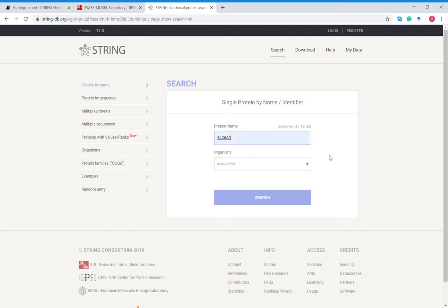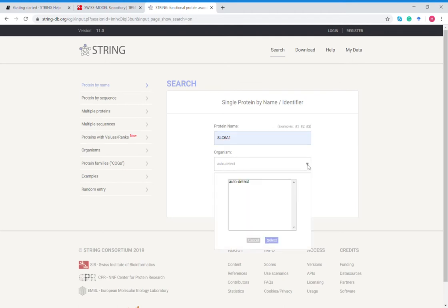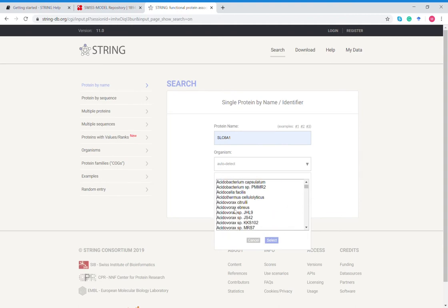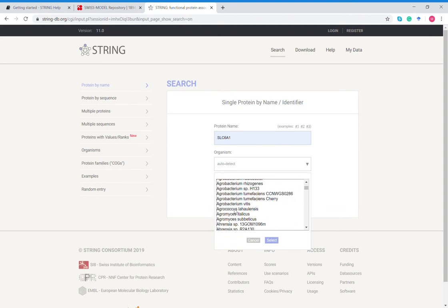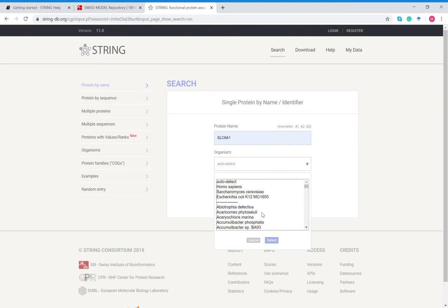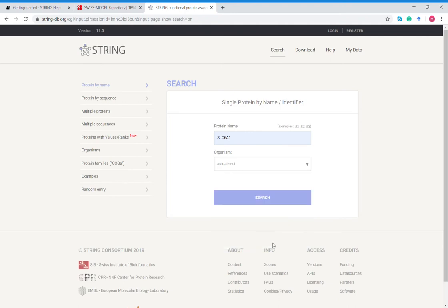You just type in the protein name and you can look at specific organisms or you could auto detect. If you click this dropdown you'll see all the organisms you can search for. This is over 2,000 organisms. I'm going to auto detect just so you can see how much information you can pull.